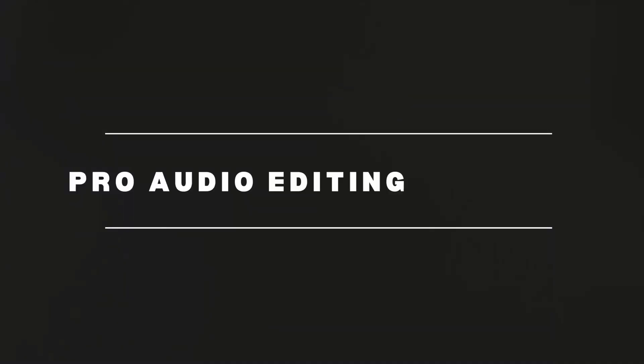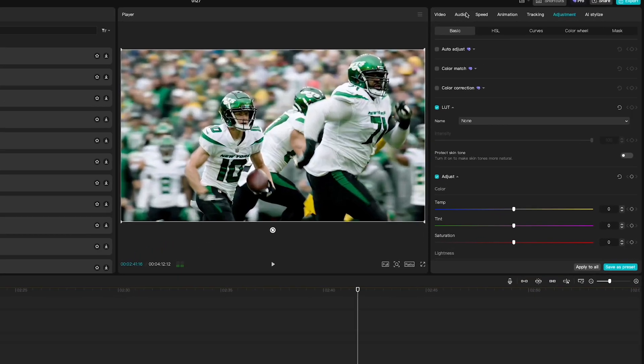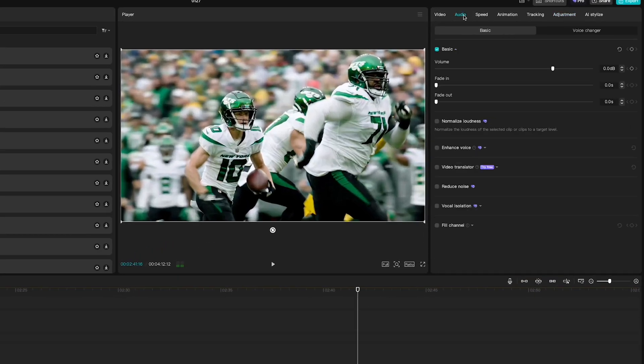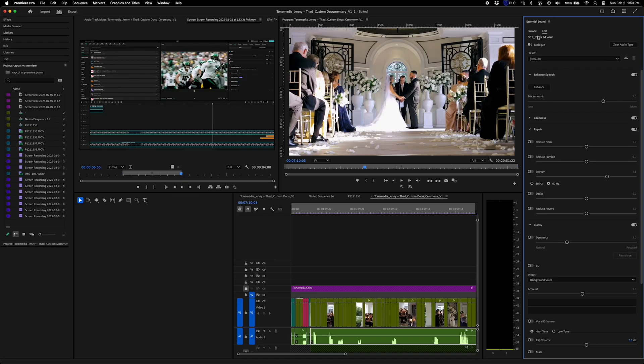Next up is pro audio editing and mixing. So in CapCut, you get pretty simple audio tools. You can adjust the volume, add some effects, but that's about it.